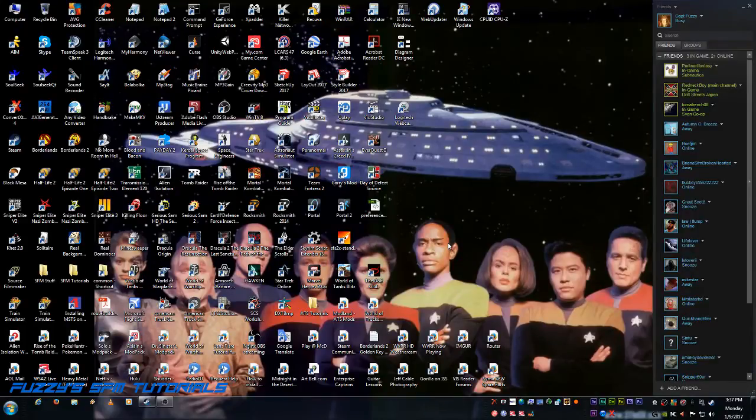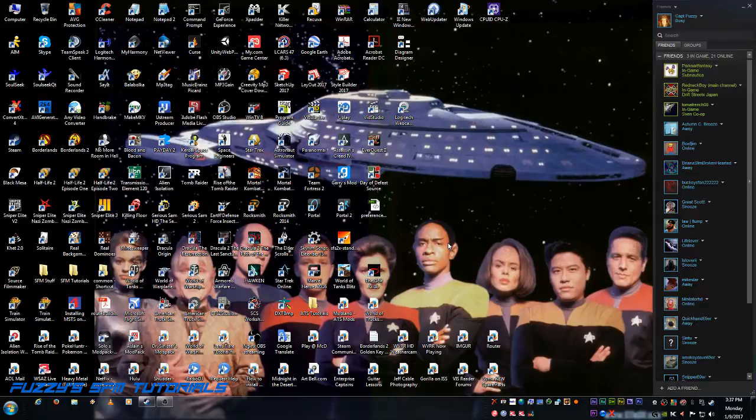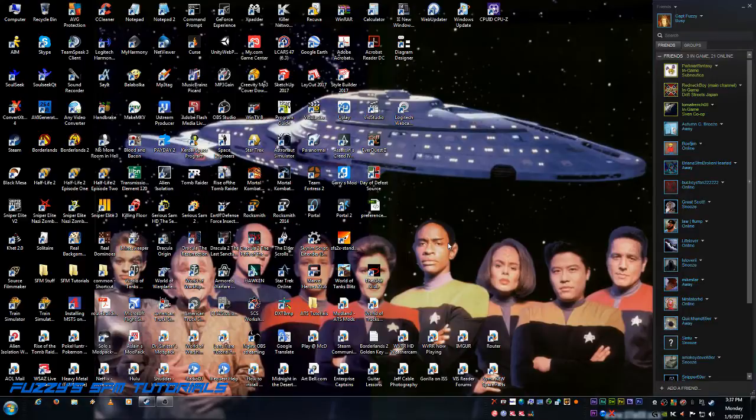Hi there, you got the captain. Captain Fuzzy here, and I am going to show you how to port nearly any source engine asset into SFM Source Filmmaker.